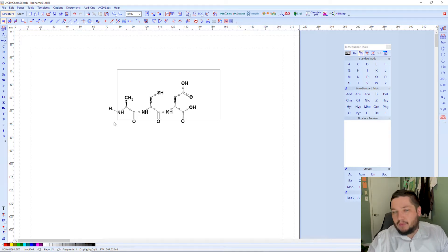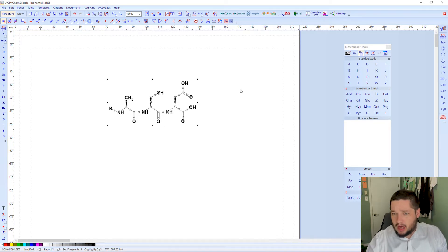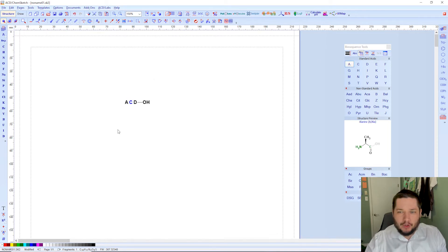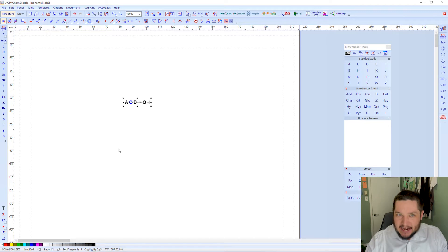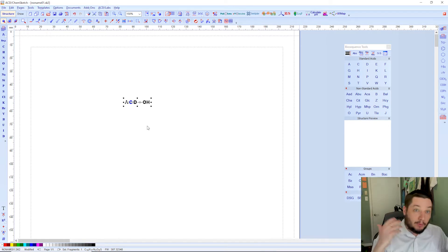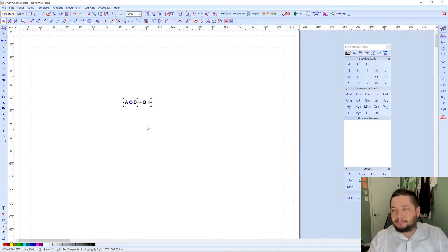Now that we have a structure, we can of course do the reverse too. So we have highlighted the structure. We take it here, collapse structure, turn it back into ACD here. So that's pretty nice and pretty simple that we can convert back and forth between the two.